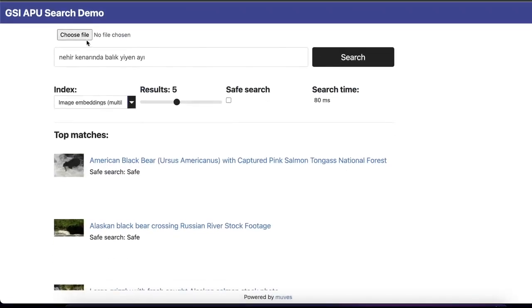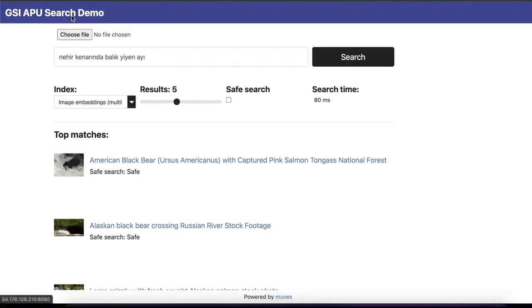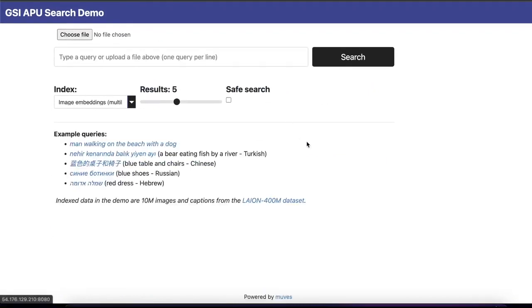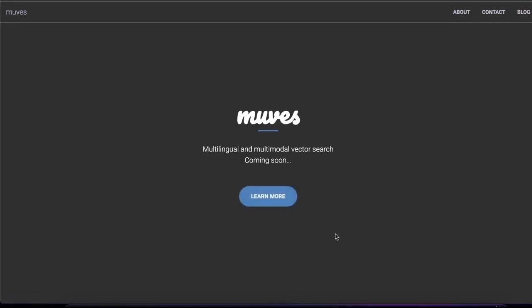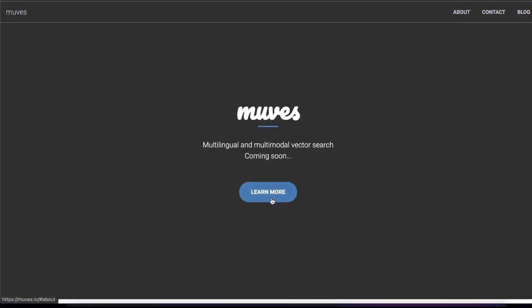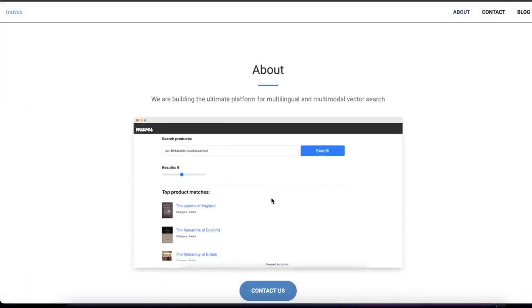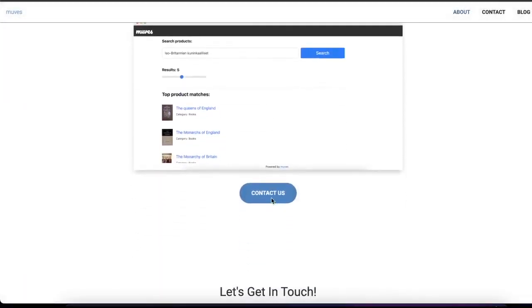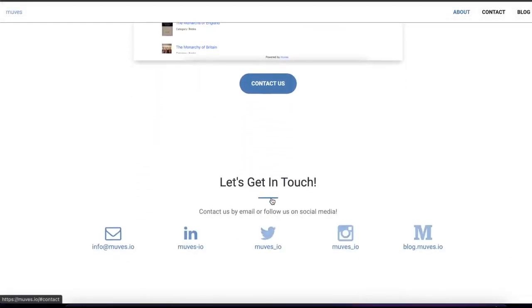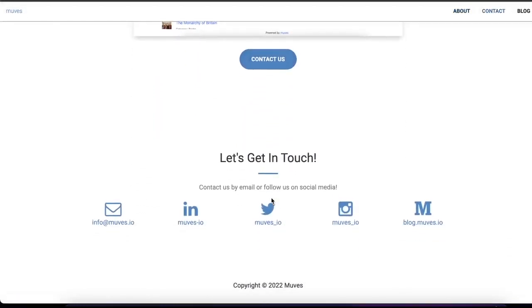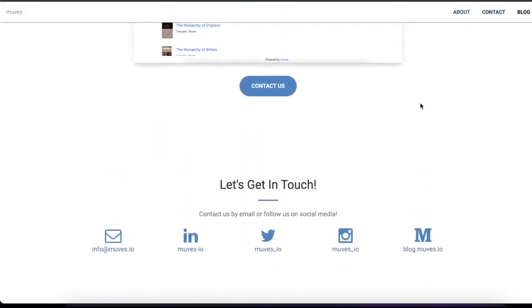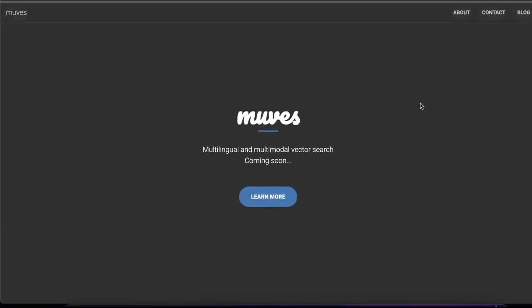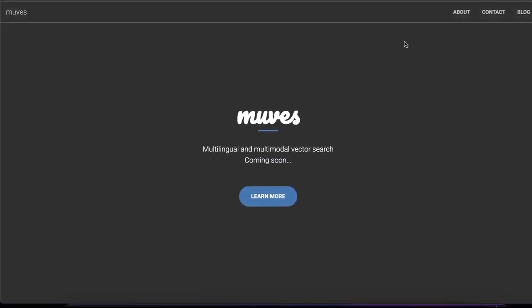This demo is powered by Muse Search Stack, and you can learn more by visiting muse.io. We'll be adding more information as we go, and there is another multilingual search demo you can take a look at. You can subscribe and follow us on Twitter, Medium, and other channels. Thank you very much.